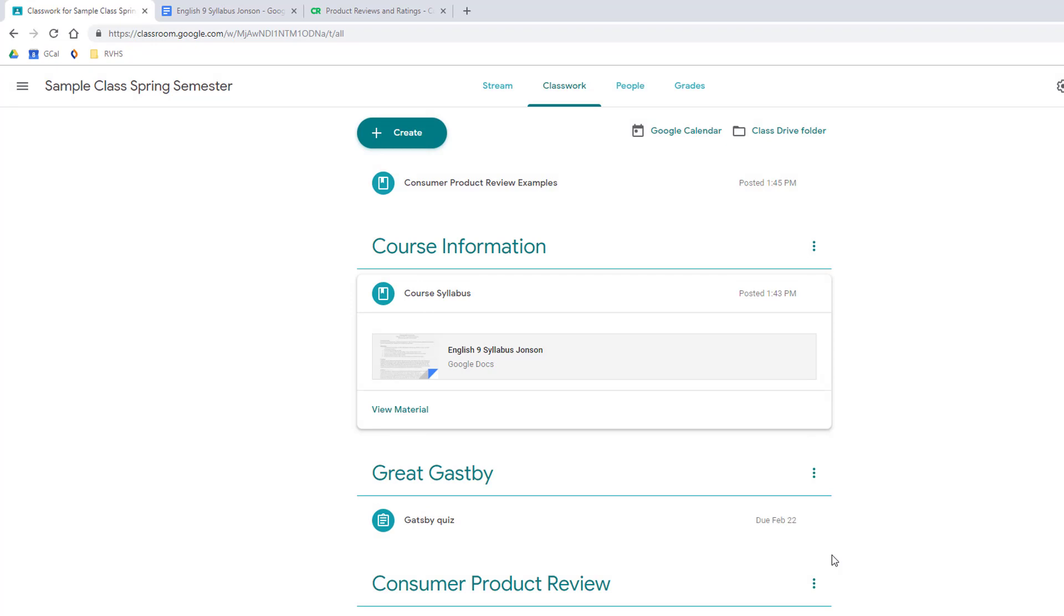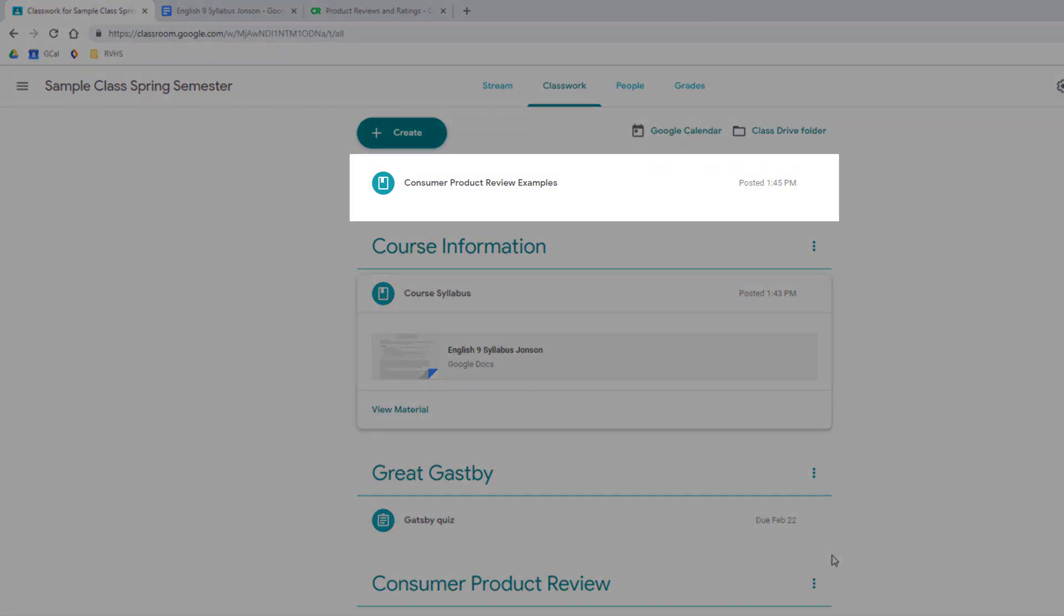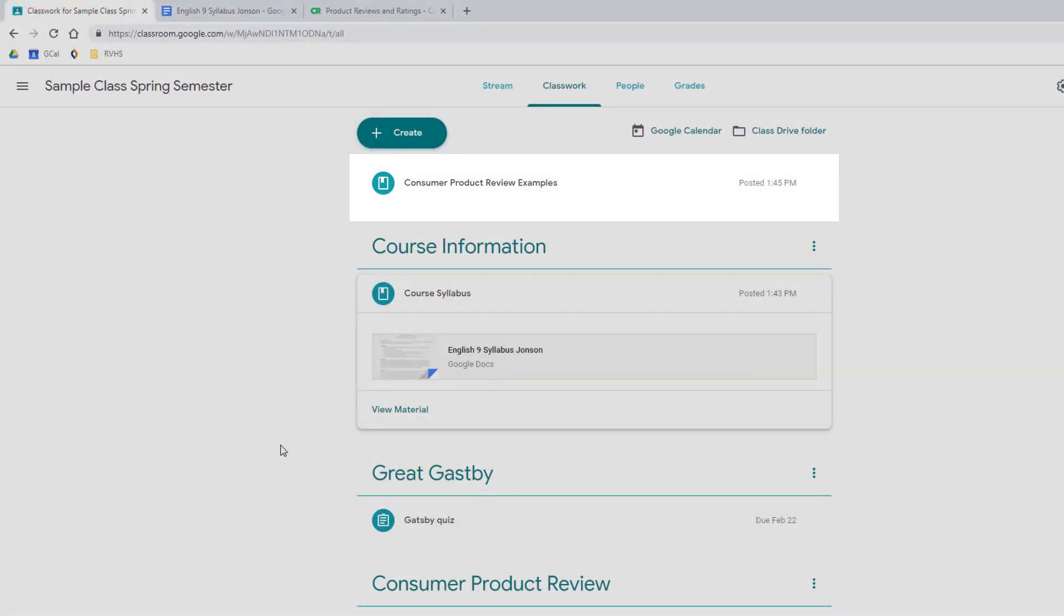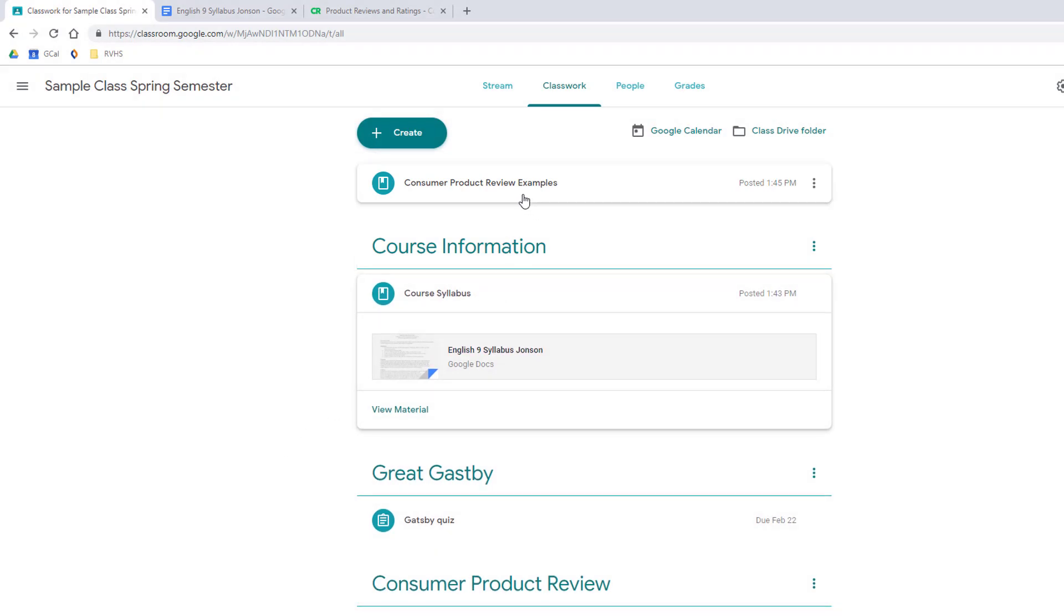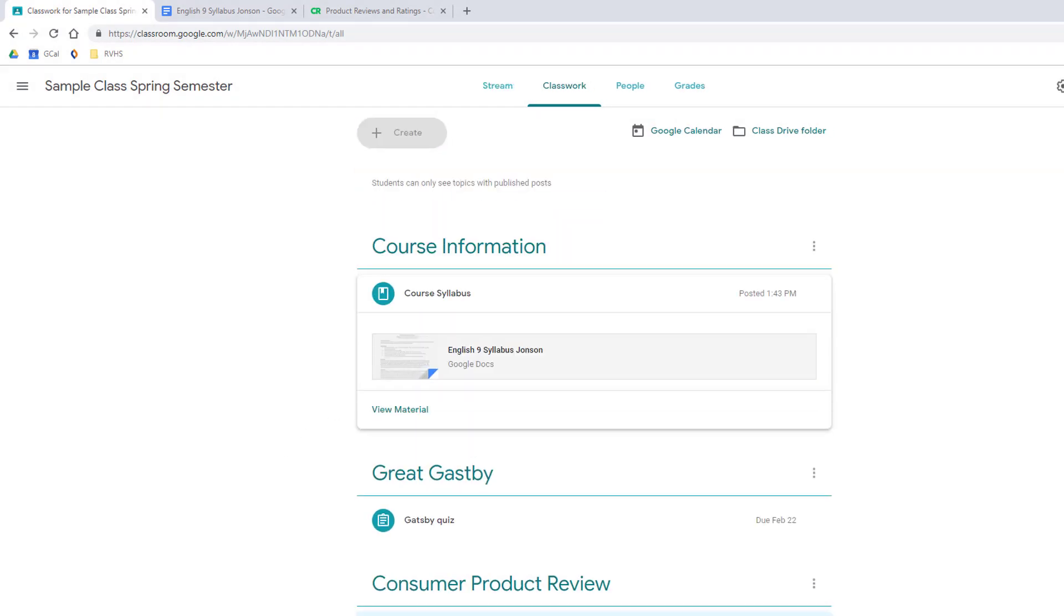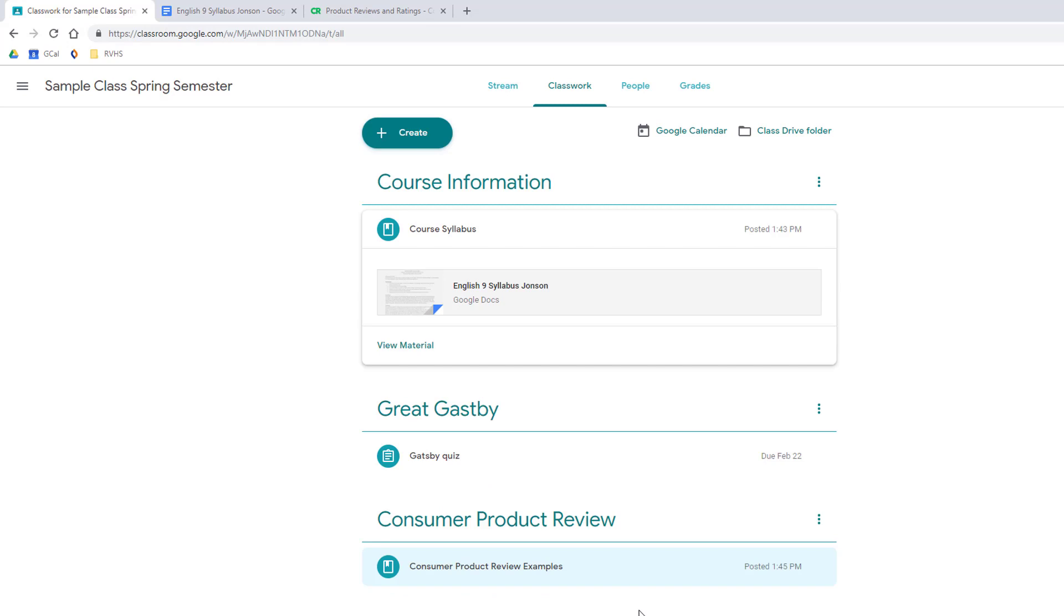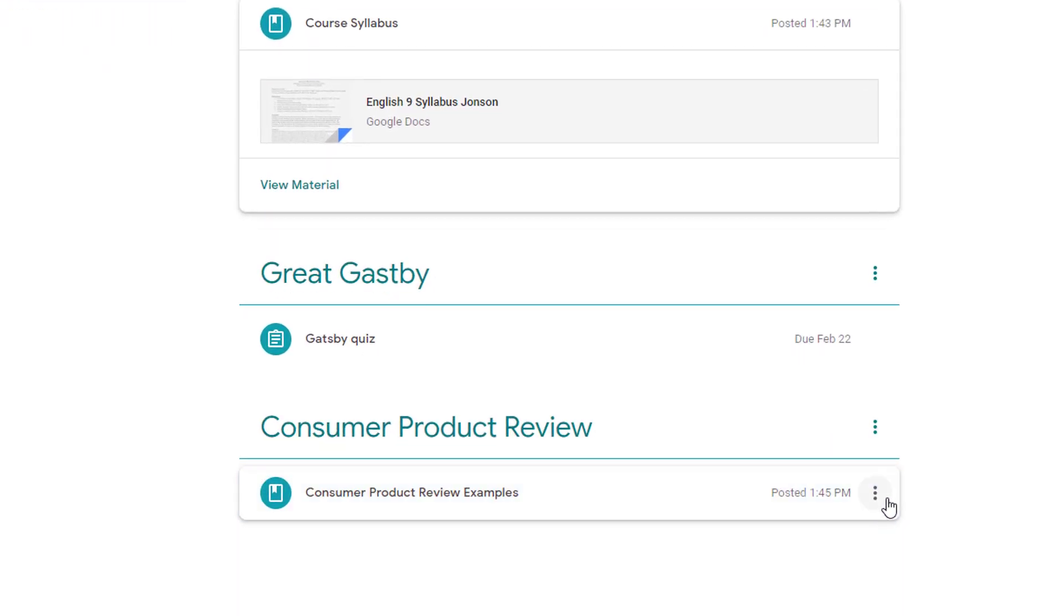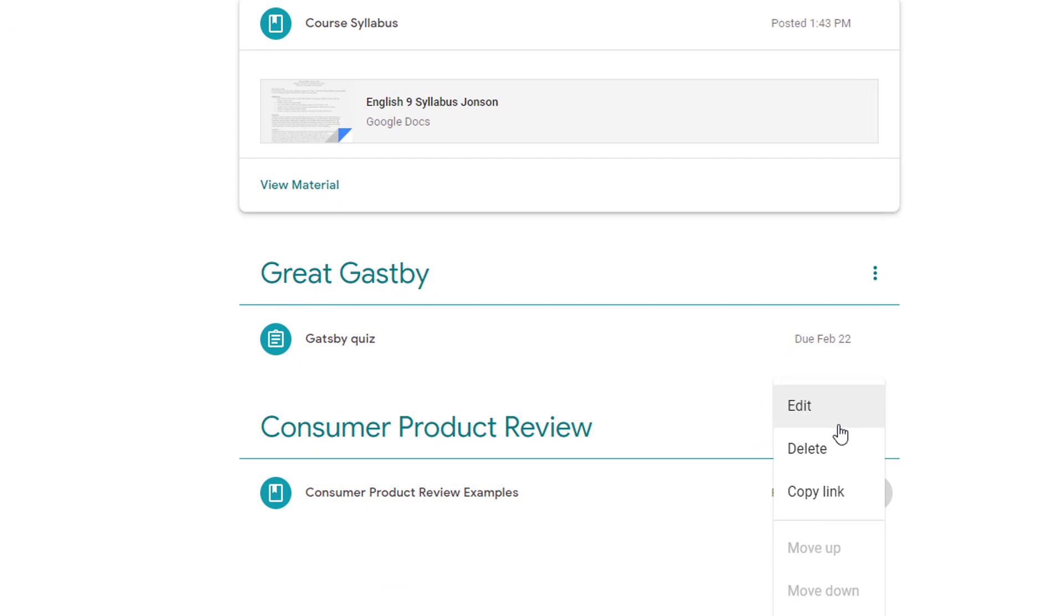Items that you don't assign a topic to will float above your other topics, which can be very handy for elevating materials that students need to work on that day. Later you can drag and drop it into the relevant topic. And of course, items can be edited or deleted at any time by using the three dots on the right of each item.